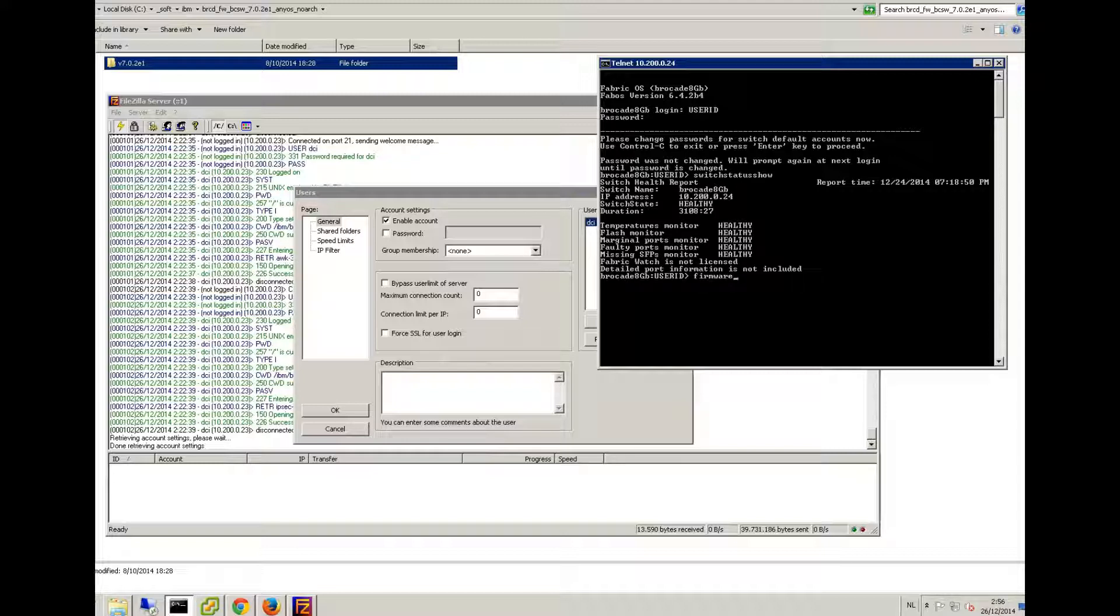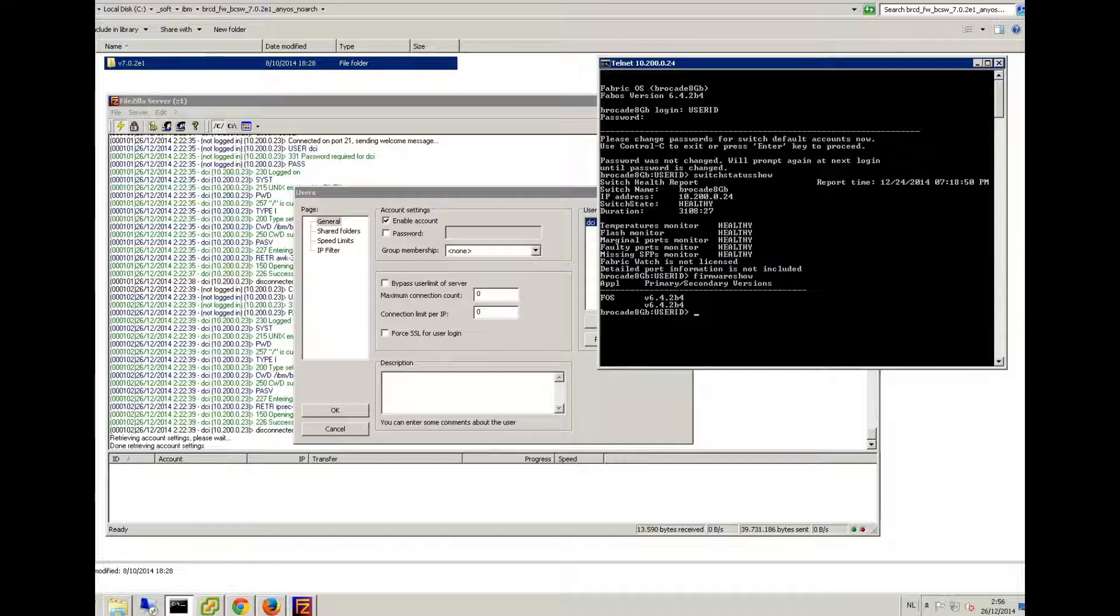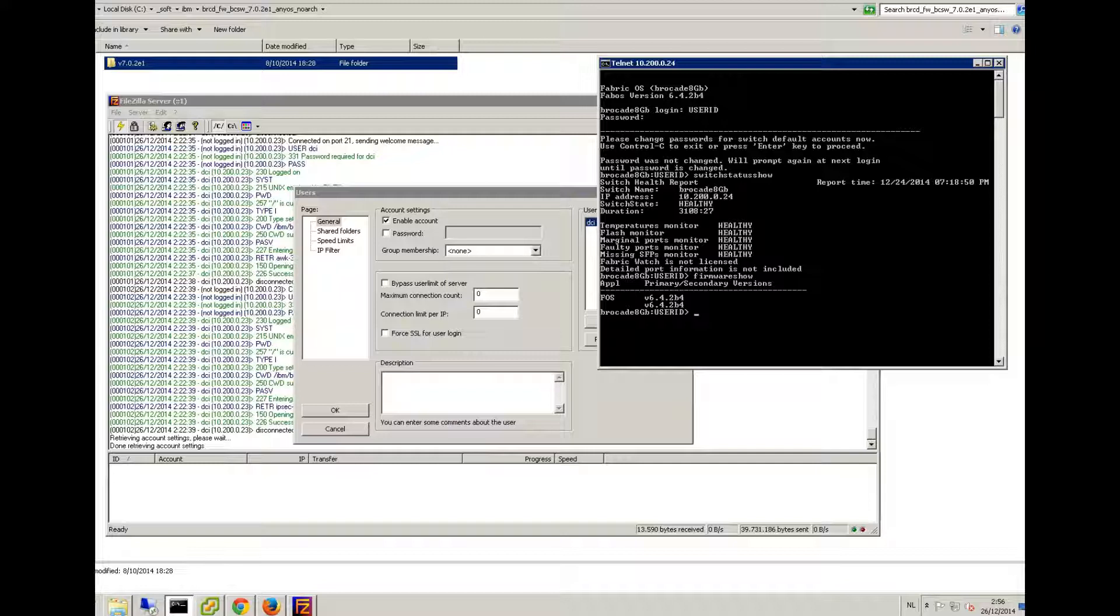You can always see the firmware level if you type in 'firmware show'. You can see I'm on level 6.4.2. Now I'm gonna upgrade to the 7.0.2.